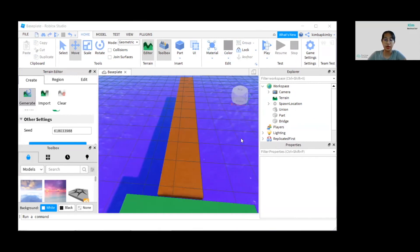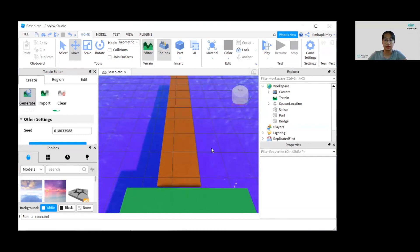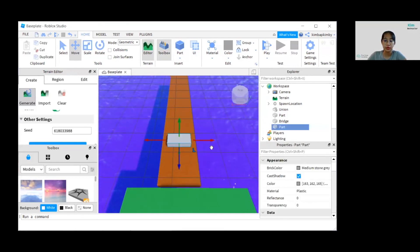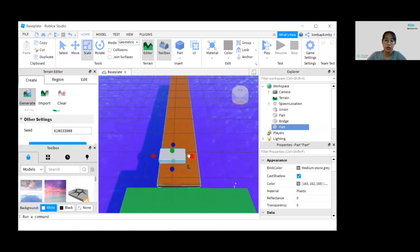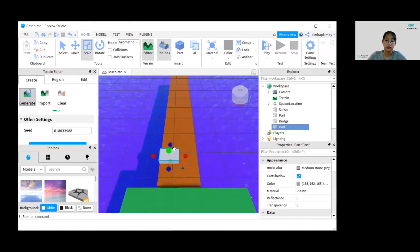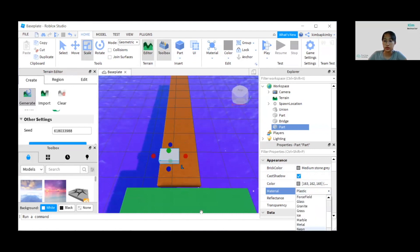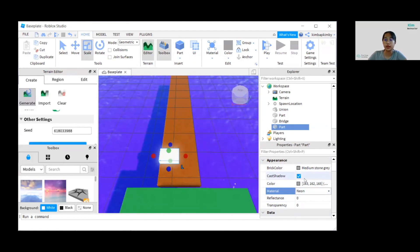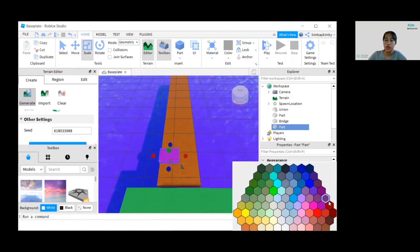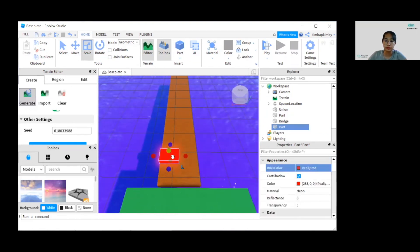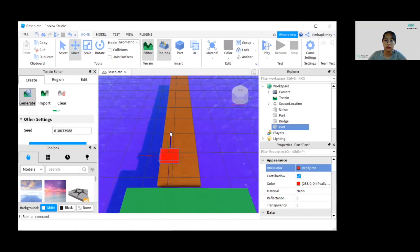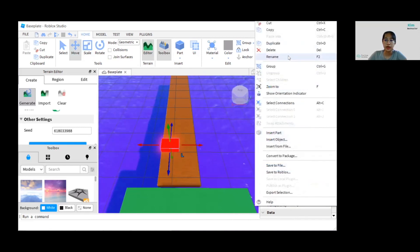After creating the bridge, let's create the bombs now. We're going to add a part on the bridge and scale it a bit smaller. Then change the material to Neon and the color to red. Don't forget to rename it as 'bomb'.